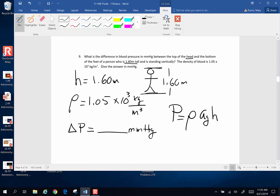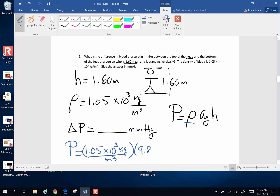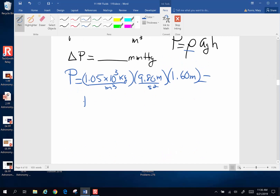The difference in pressure from top to bottom is density of blood — 1.05 times 10 to the third kilograms per cubic meter — times acceleration of gravity 9.80 meters per second squared, times the height of 1.6 meters. Calculating: 1.05 times 10 to the third, times 9.8, times 1.6 gives 16,464. Since we're working in MKS units — kilograms, meters, seconds — this is in pascals.